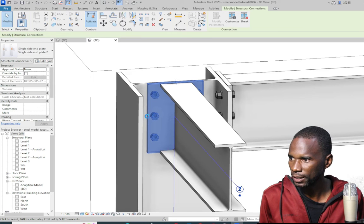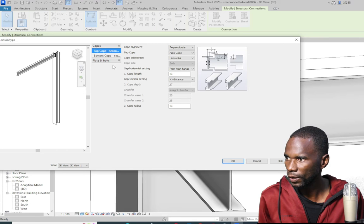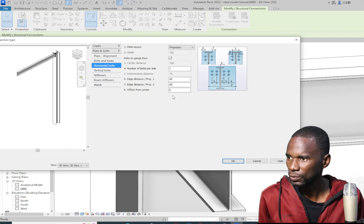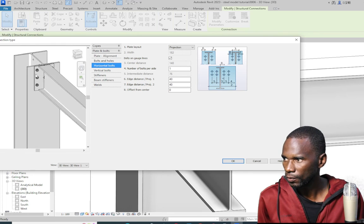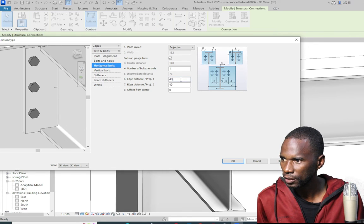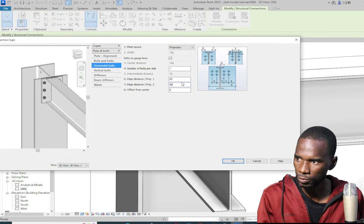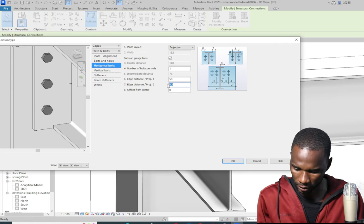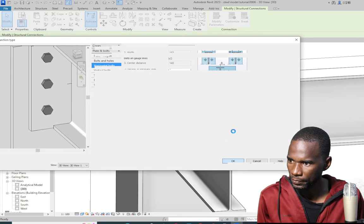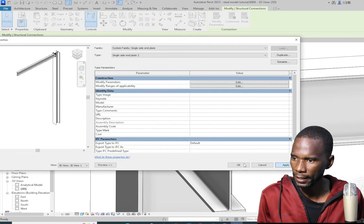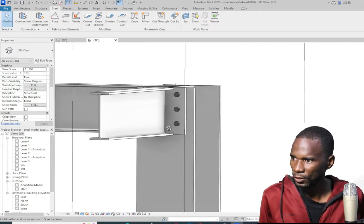The edge and end distance doesn't look good here — the connection might fail. I'll quickly go to Edit, then Plate Bolts → Horizontal Bolts, and zoom in on that joint. I'll change the projection to 50 on one side, then 50 on the other — actually let me try 60. With 60 I seem to have enough edge distance. I'll click OK, wait for it to load, Apply, then Finish. Click outside and now the edge distance looks correct.